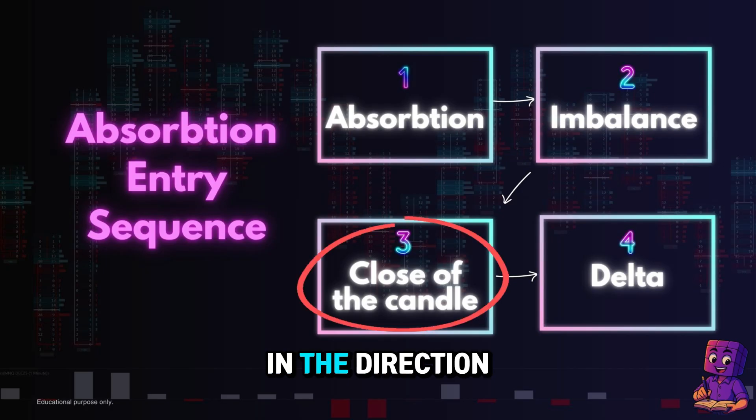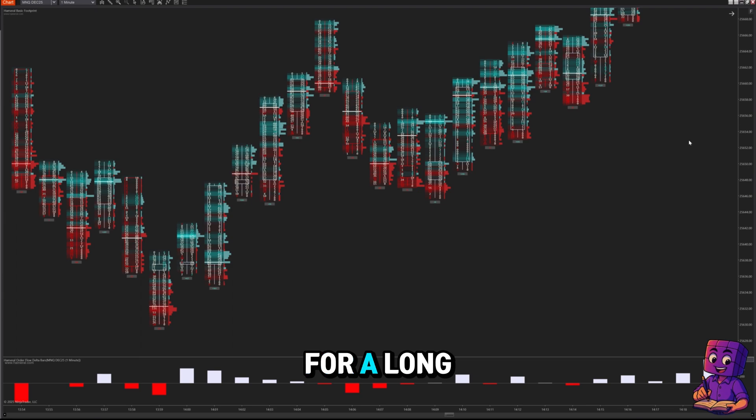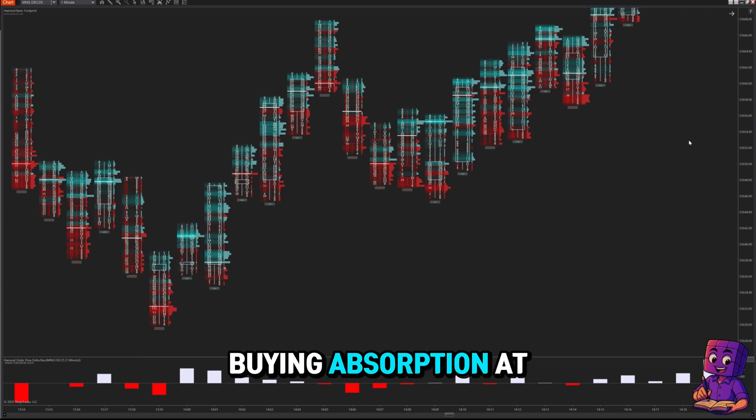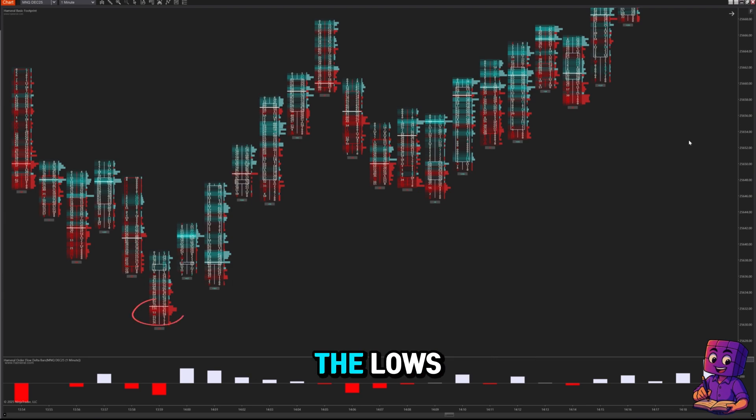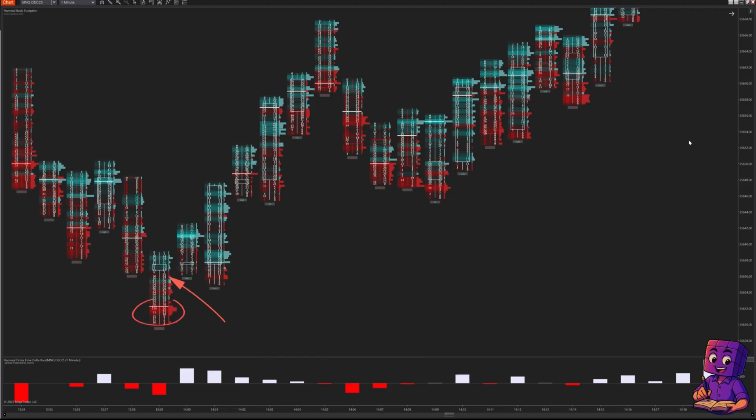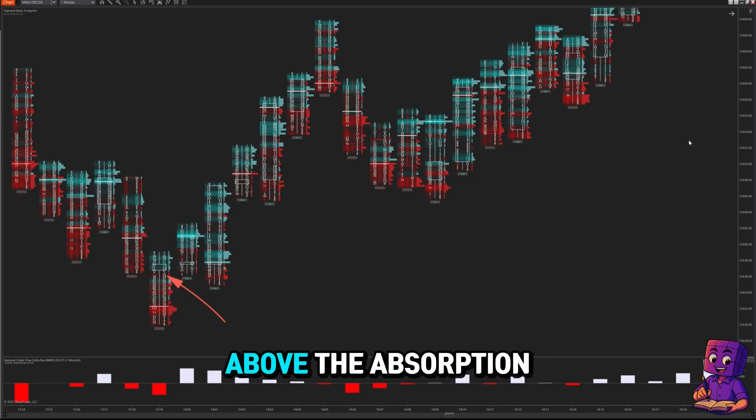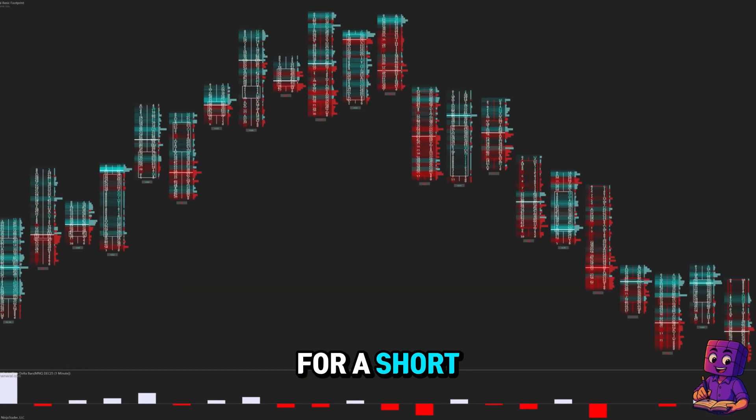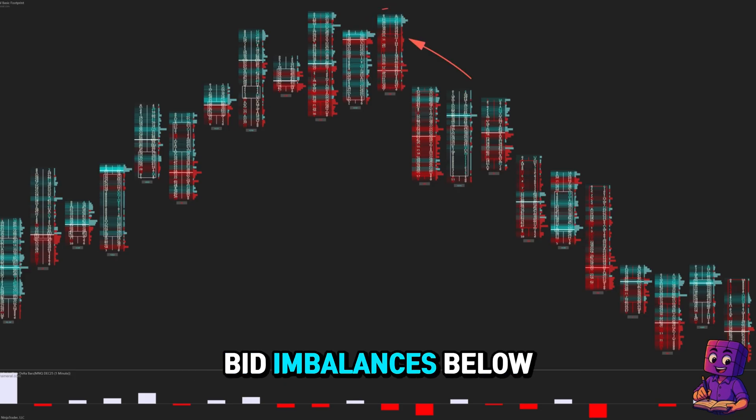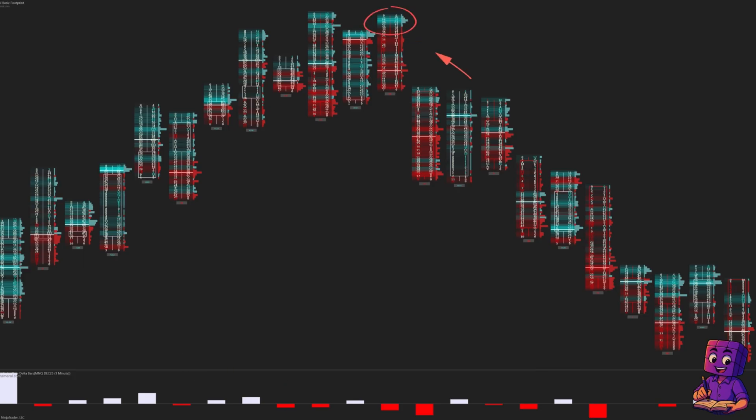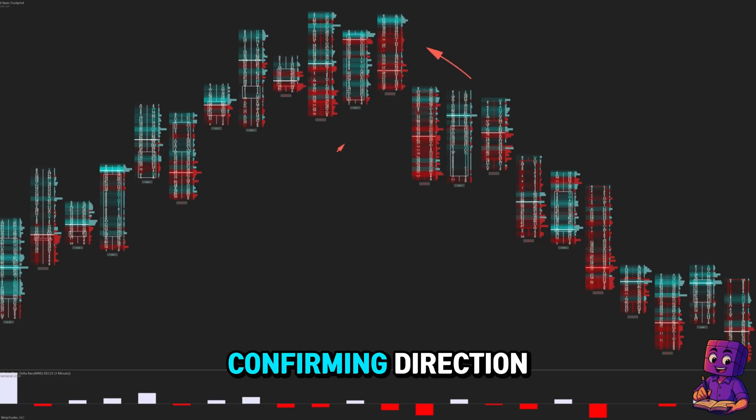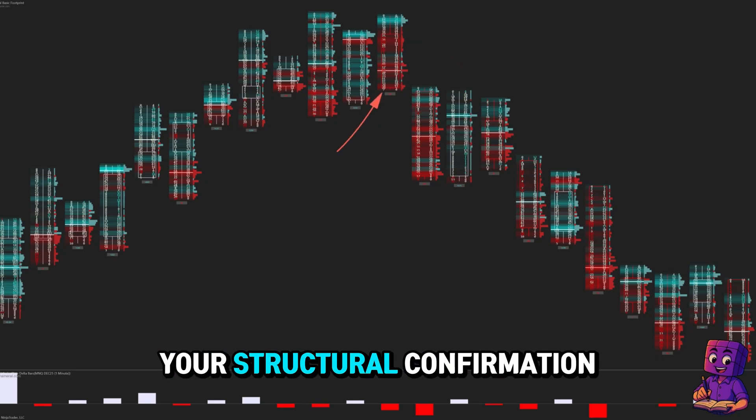This is huge. For a long, the setup will look like this: buying absorption at the lows, bullish ask imbalances above, candle closes green above the absorption levels. For a short, the setup will look like this: selling absorption, bearish bid imbalances below, candle closes red confirming direction. The close is your structural confirmation.